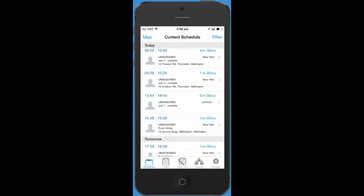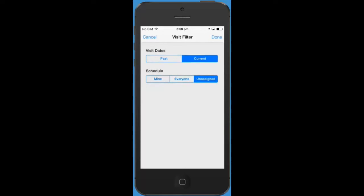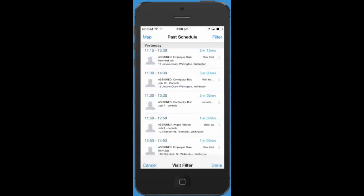If you'd like to see past visits or visits assigned to other people you can also do this from the filter page.